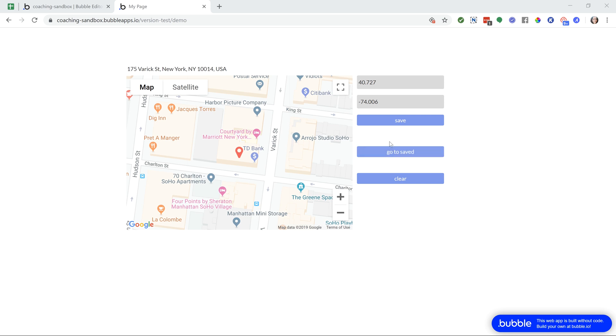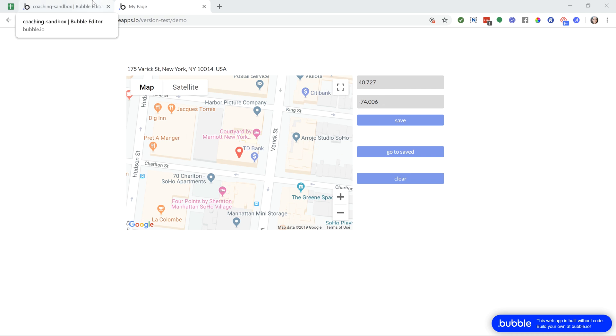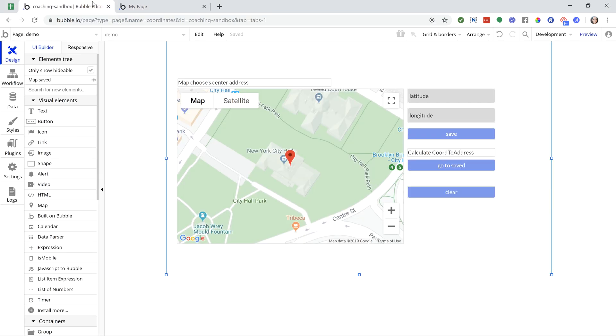So I have a map here that I'm going to be using as an example to show you how to display a location based off of coordinates, and I have two input fields here to enter in a latitude coordinate and a longitude coordinate. Now, before I actually go through a little demonstration, I'm going to show you the function that we're going to be using.